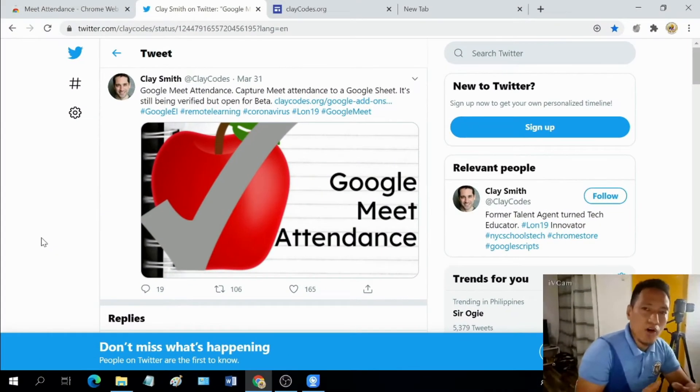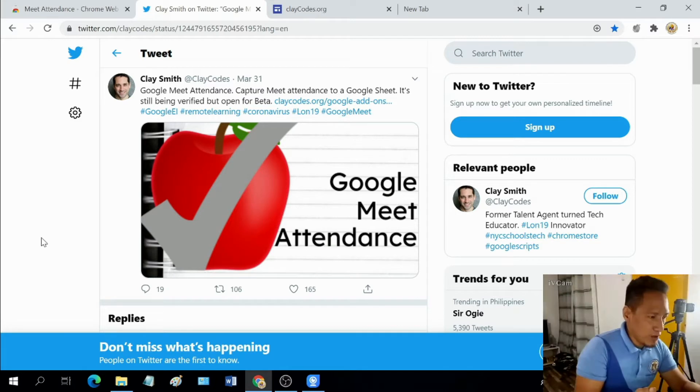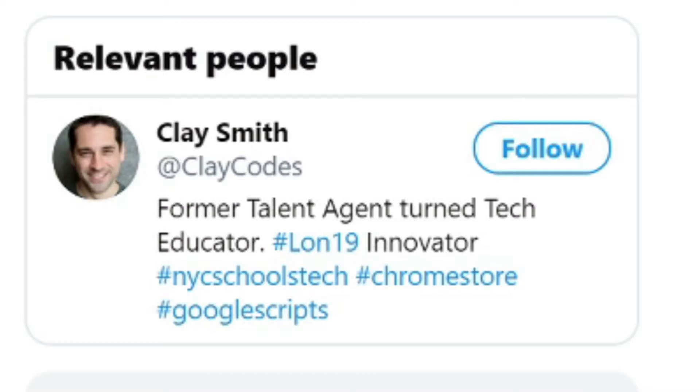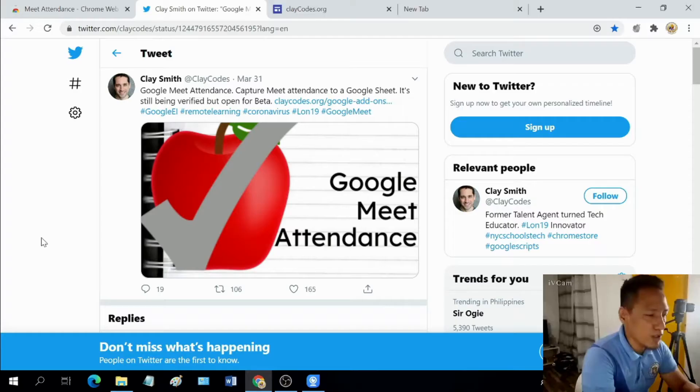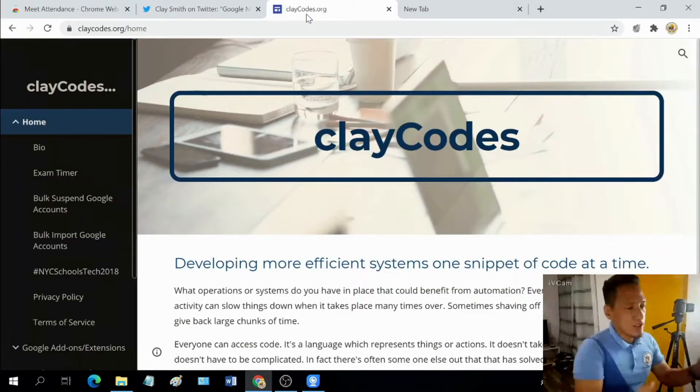The extension that I'm talking about is called Google Meet Attendance, simply called Meet Attendance. It was created by Clay Smith as you can see on the screen. And it says here on the right side on his Twitter page that Clay's made as a former talent agent turned tech educator and he started claycodes.org. Let's take a visit.